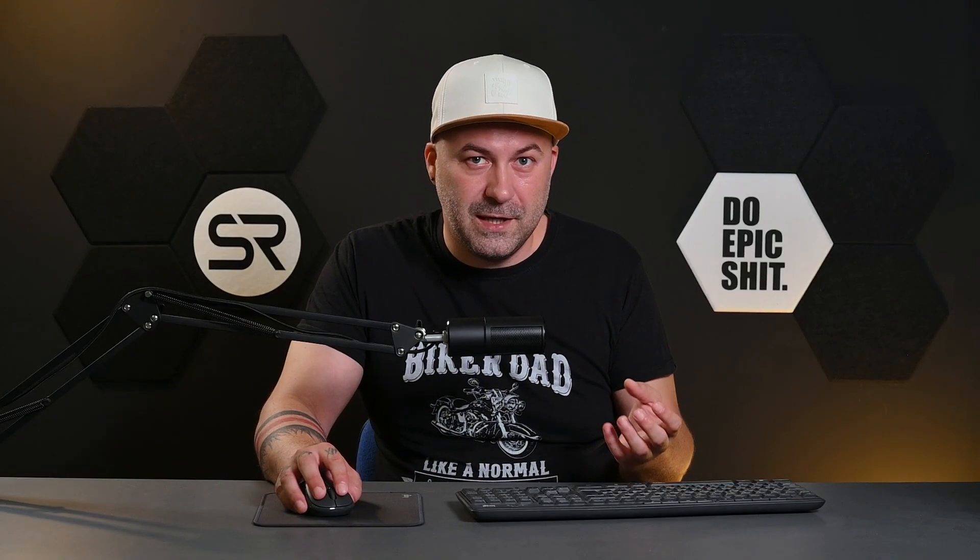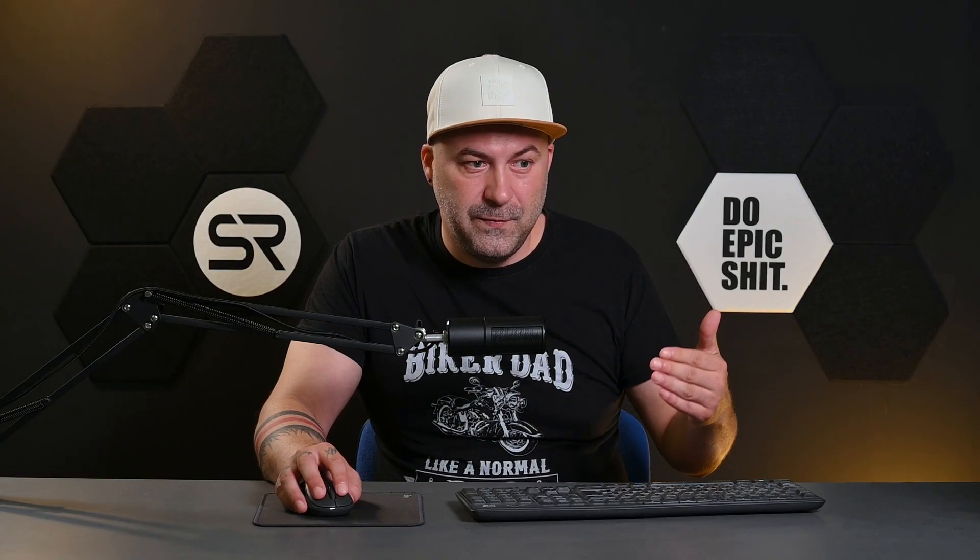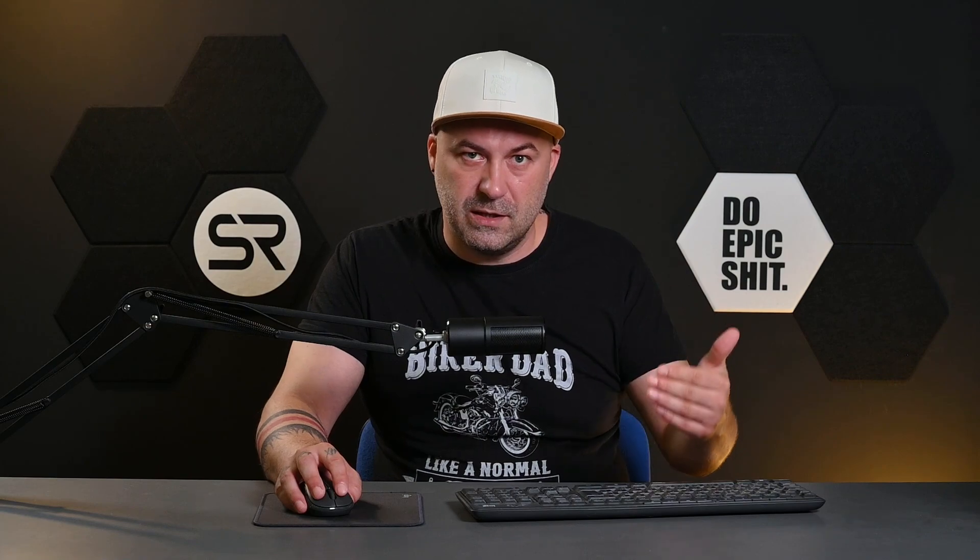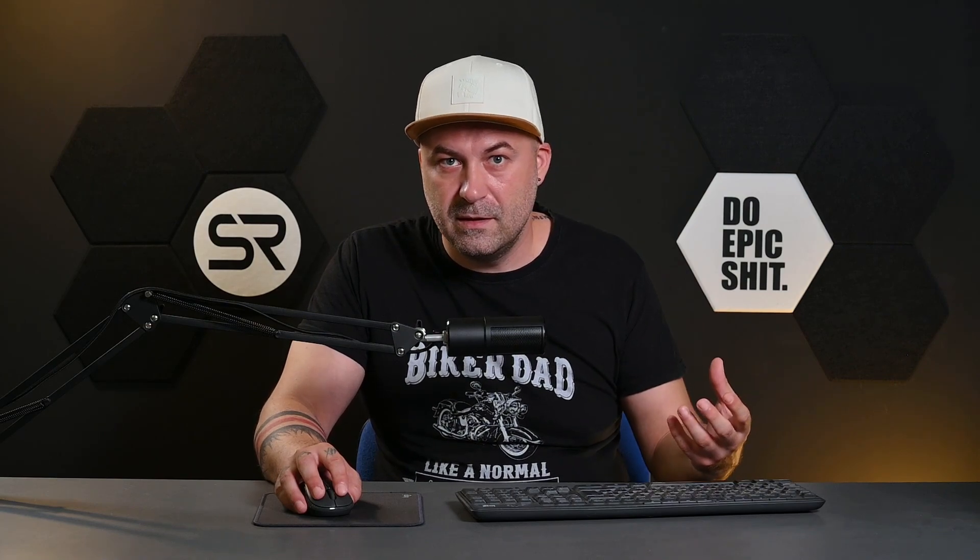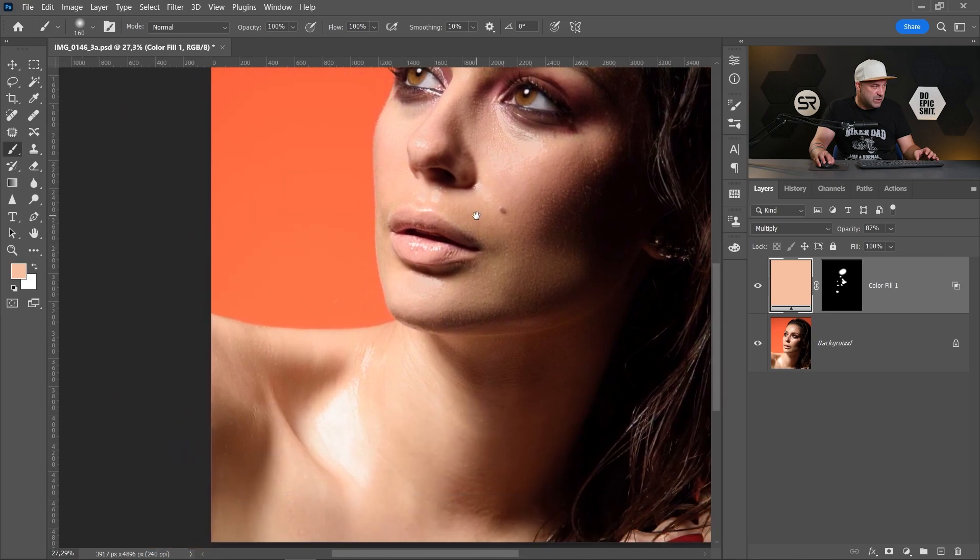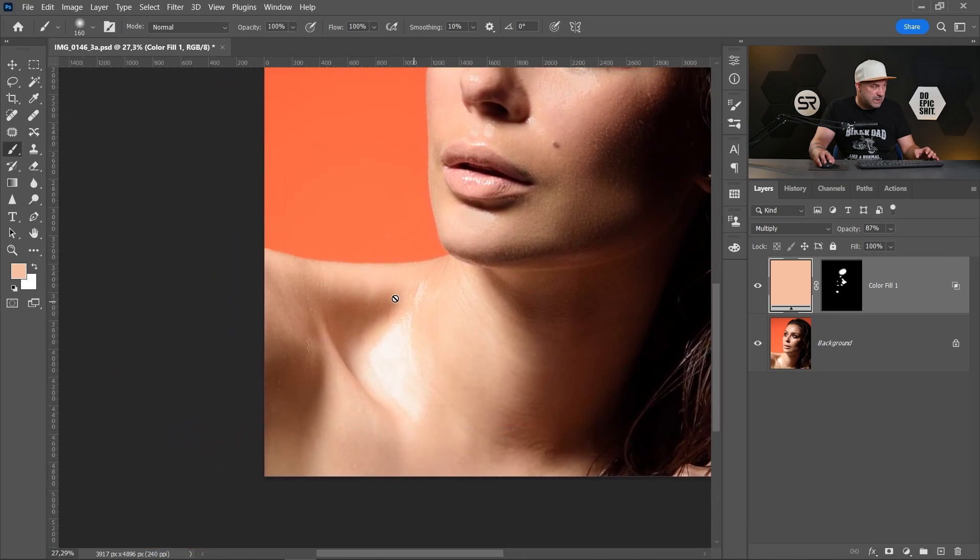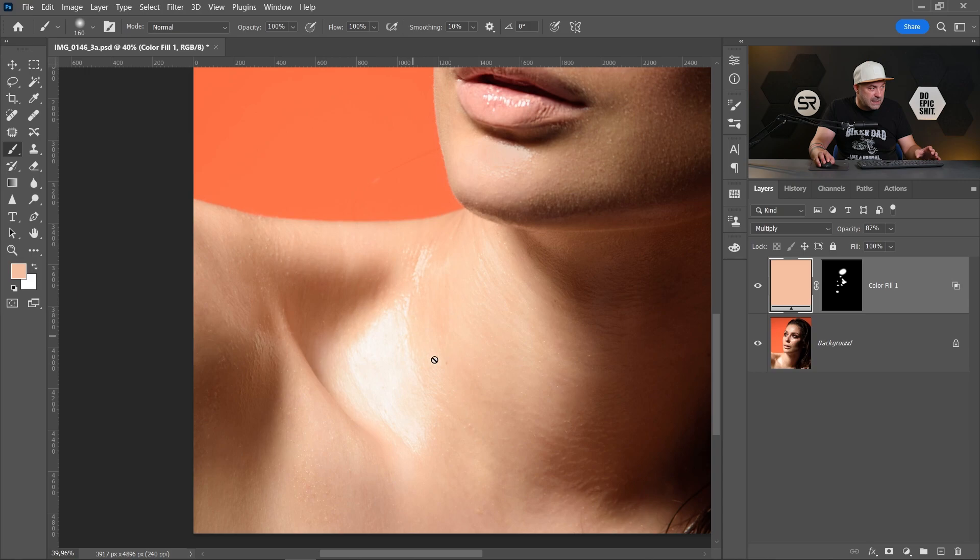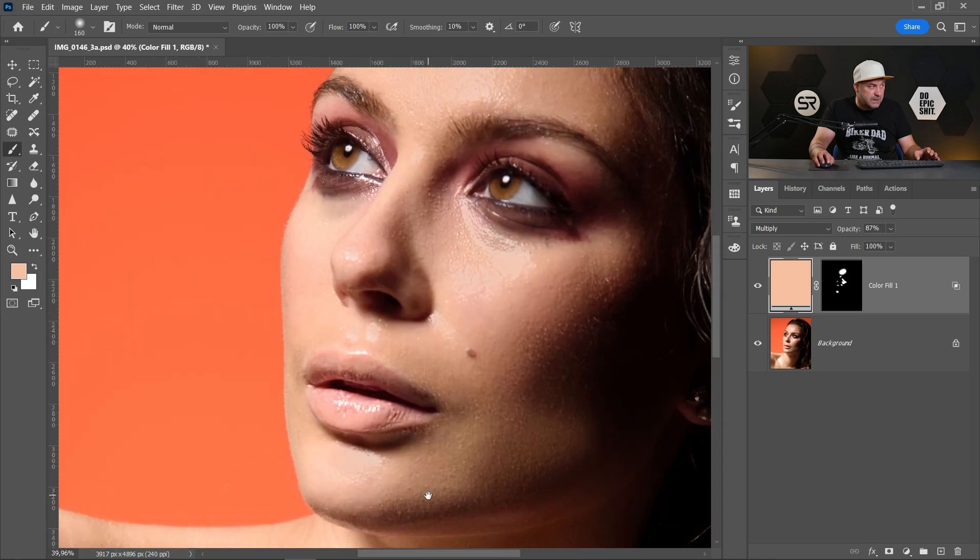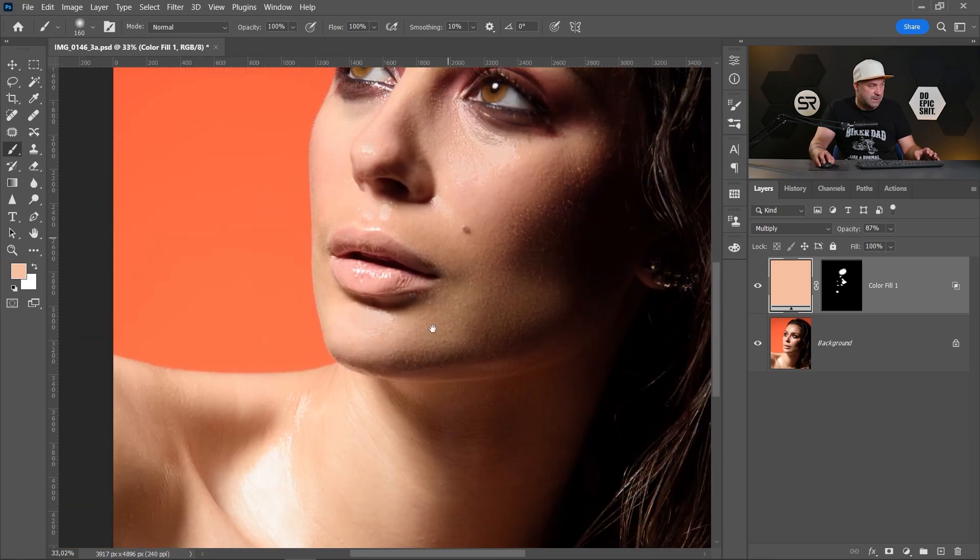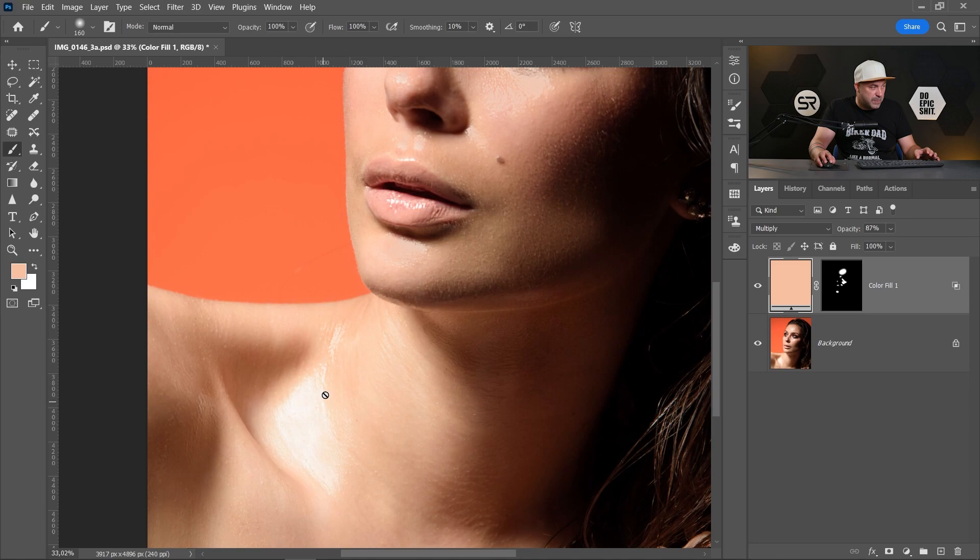But what if we have different spots on the skin with different skin color? Let's see our image. This area here around the neck, the skin color is a little bit different than the skin color of the face. To repair that.